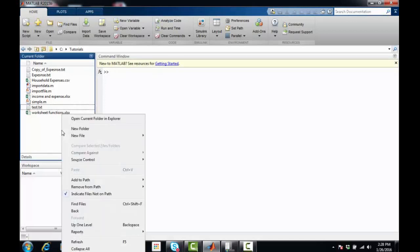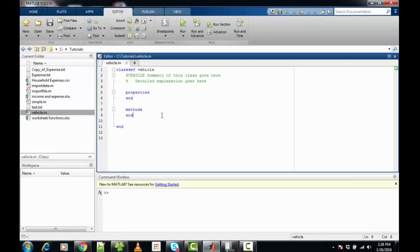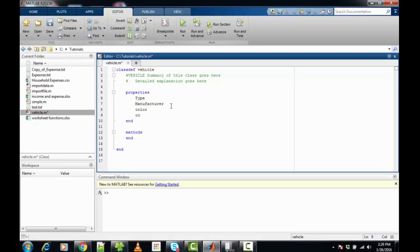In classes we declare properties and to act on those properties we declare methods, quite similar to C++ and other object-oriented languages. To create a class, right-click on the current folder, select new file and then class. This will prompt you to create a file which is the class template. The keyword 'classdef' is used to define the class, and the class name is 'vehicle'. The properties defined are: type, manufacturer, color, and CC. For this example we are not defining any methods.